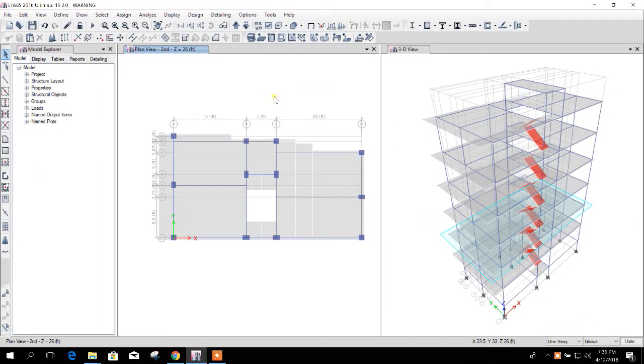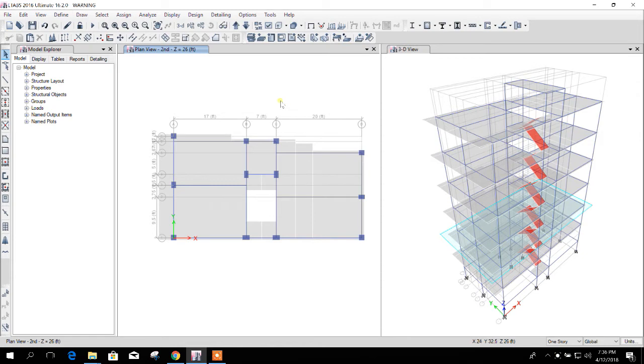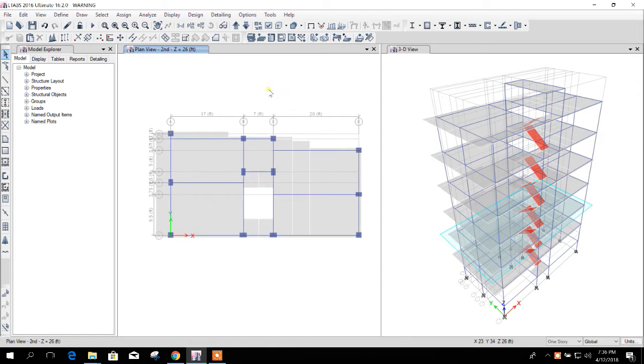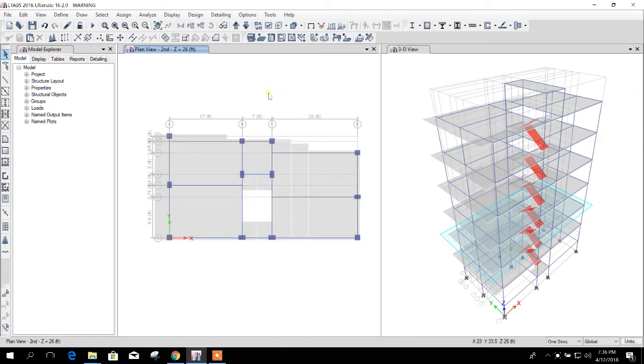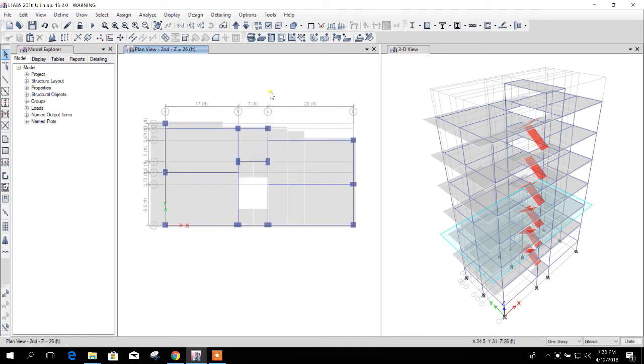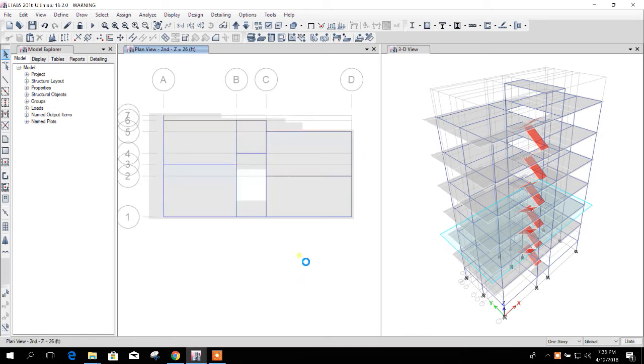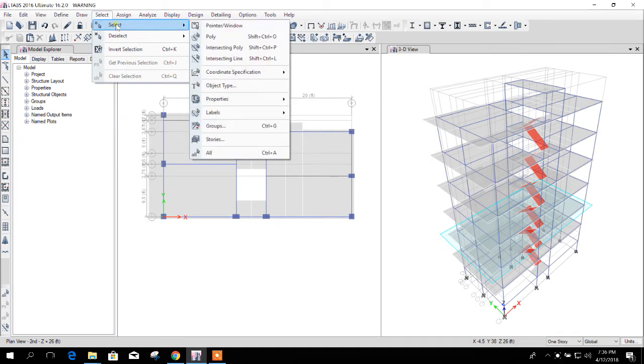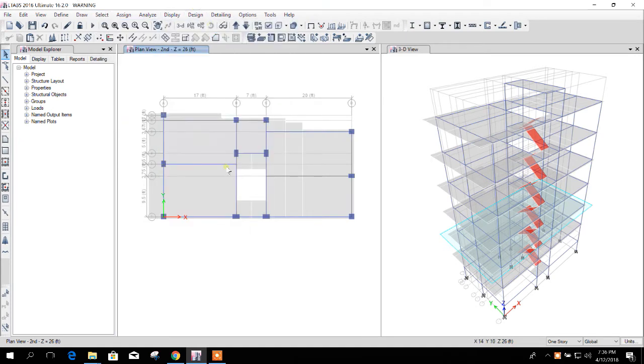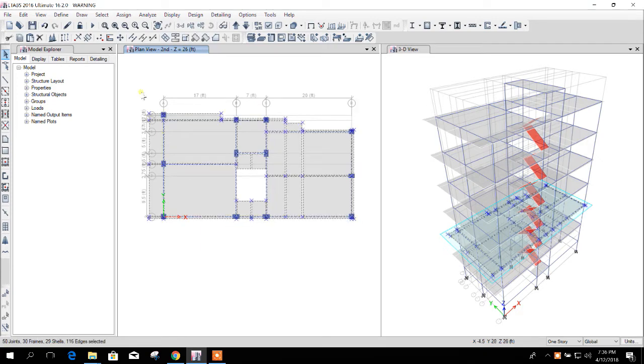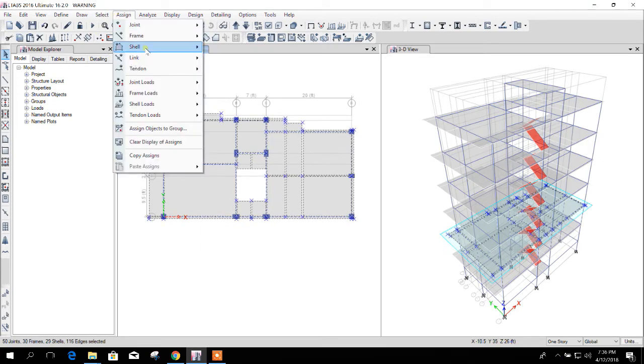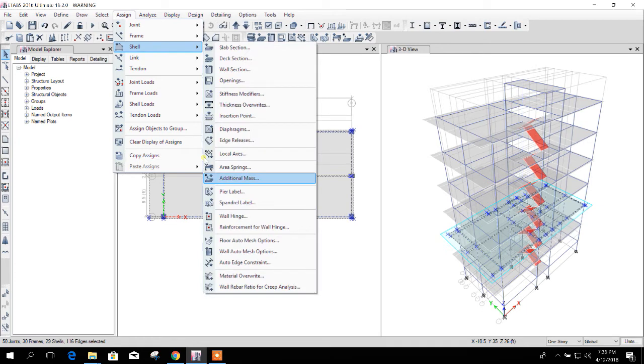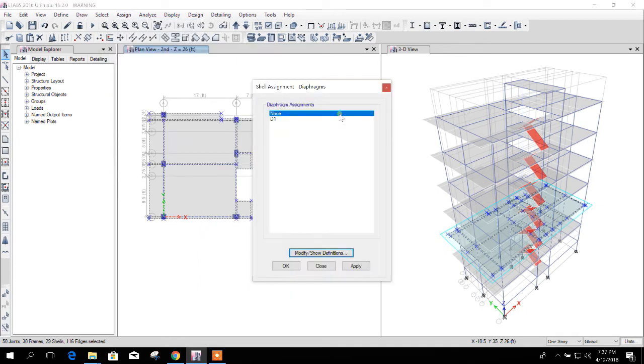Bismillahirrahmanirrahim, dear viewers. Now I am going to show the diaphragm warning in ETABS and its solution. So when we do diaphragm assignment, in some cases we make mistakes. I'm showing how we do this mistake. Normally we select this floor and then assign the diaphragm.